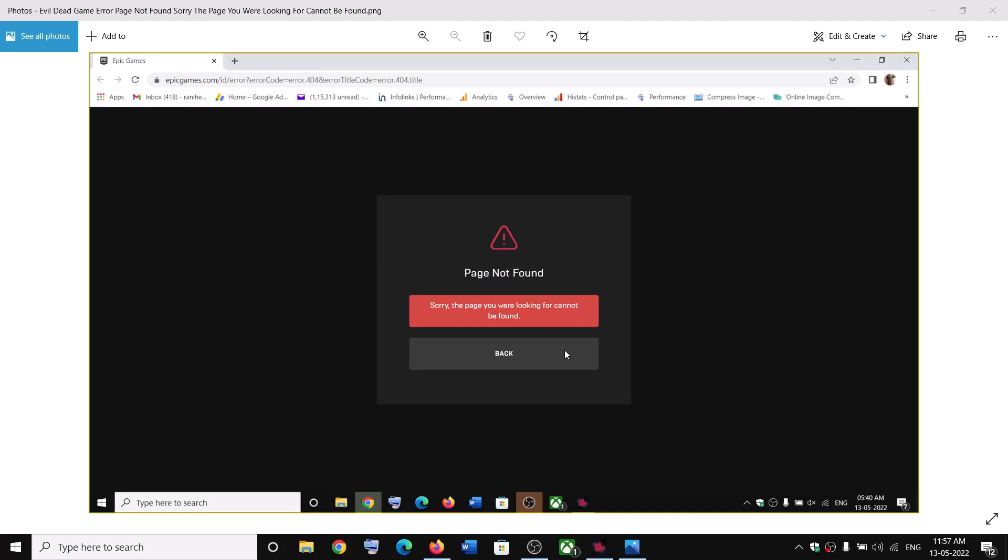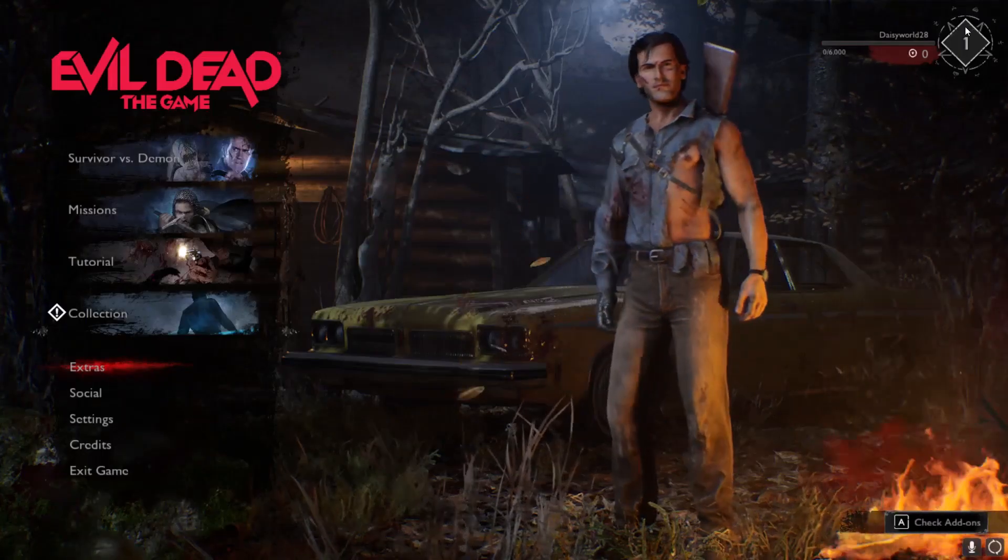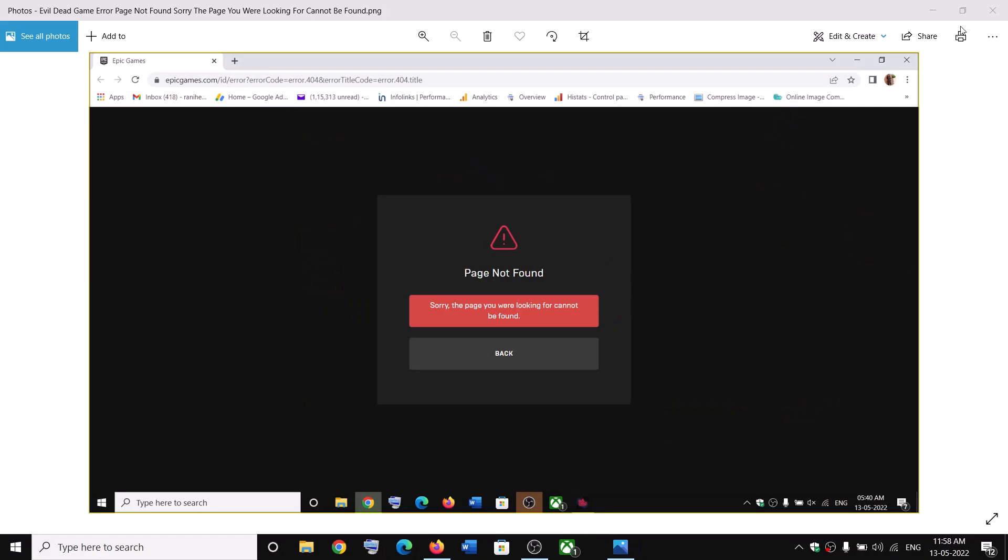Hello guys, so I was able to fix this error message. This worked in my case so it might work for you. If the game is running, first of all close the game and then go to Epic Games launcher.